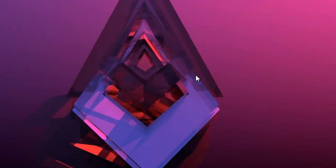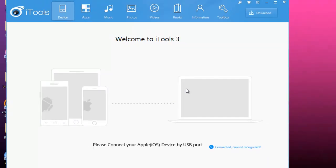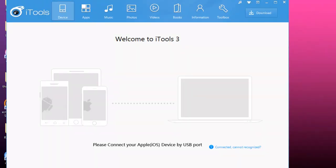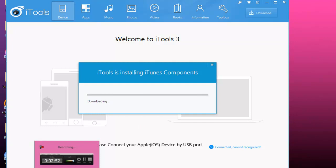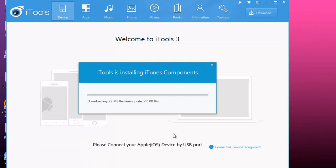Once installed, you have to open it up. For the first time, it will download a few dependencies that will allow you to use it instead of iTunes.